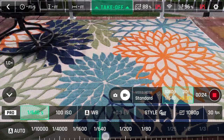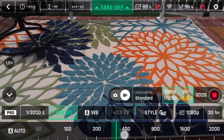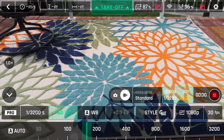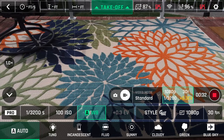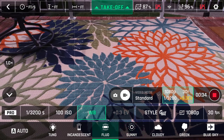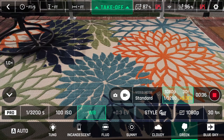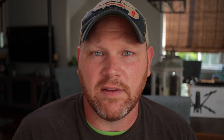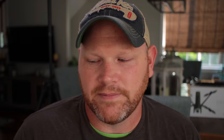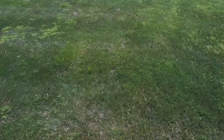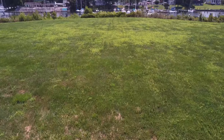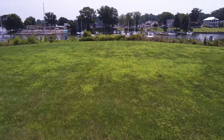I personally prefer manual mode on just about all my cameras because during filming you will encounter a lot of different lighting situations, and in auto the exposure will be all over the place — it's very noticeable in the footage. Here you can see the exposure changing as the drone flies over the field.